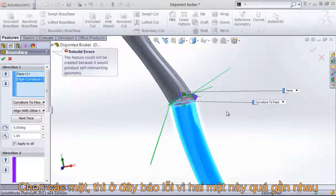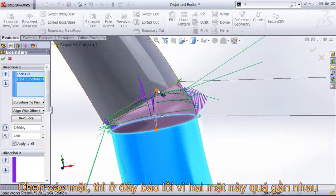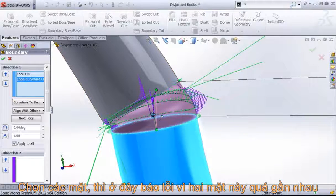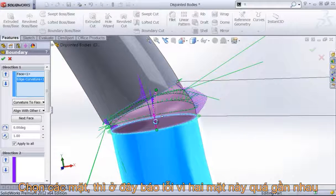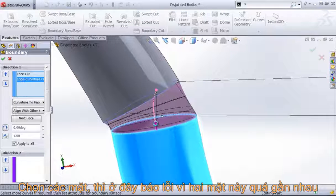you'll find the feature is going to fail because these two faces are just too close together to get a curvature to face relation.